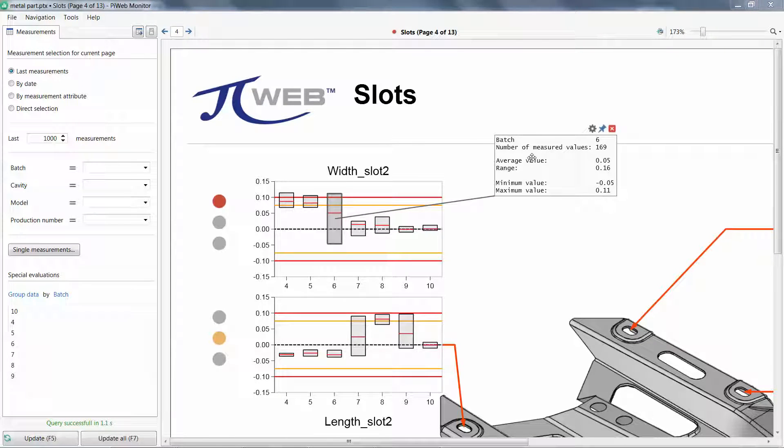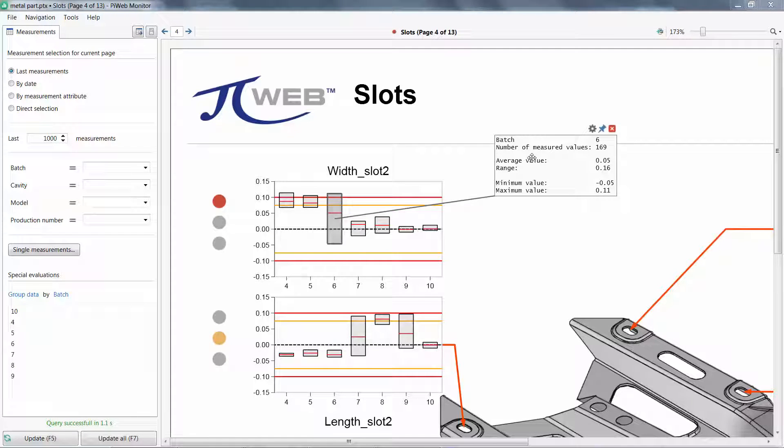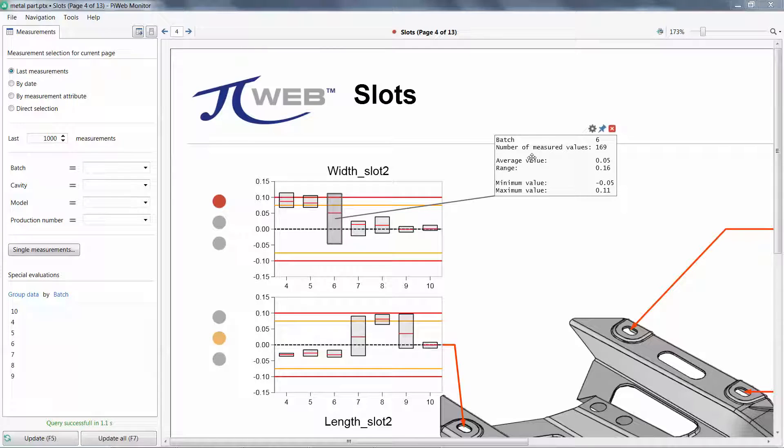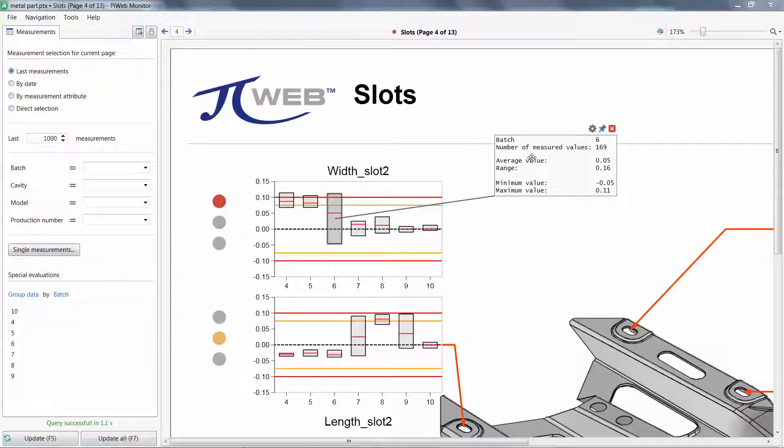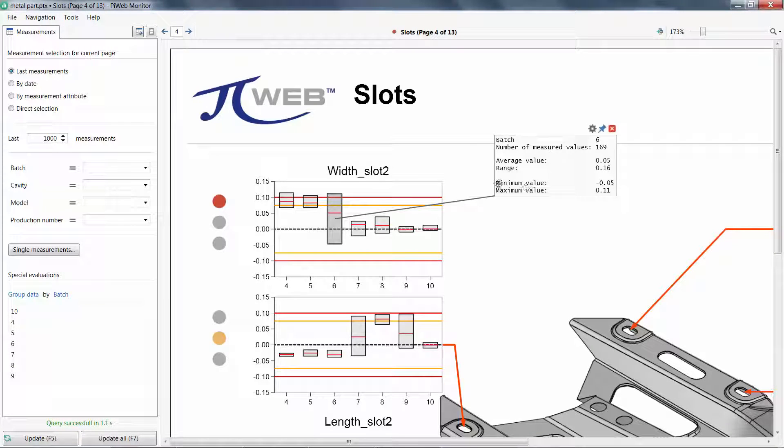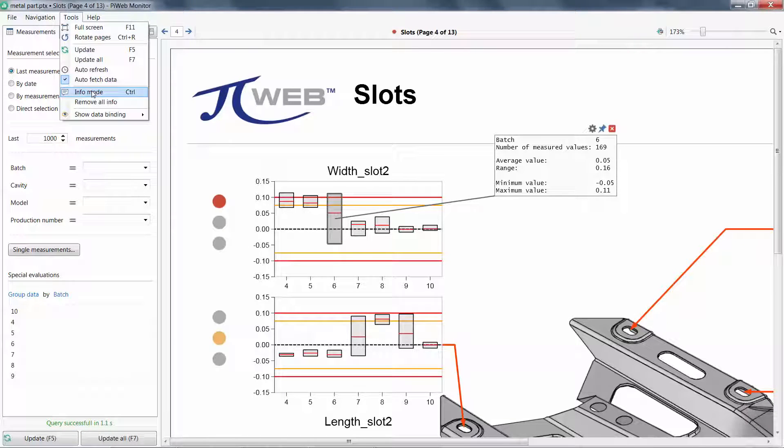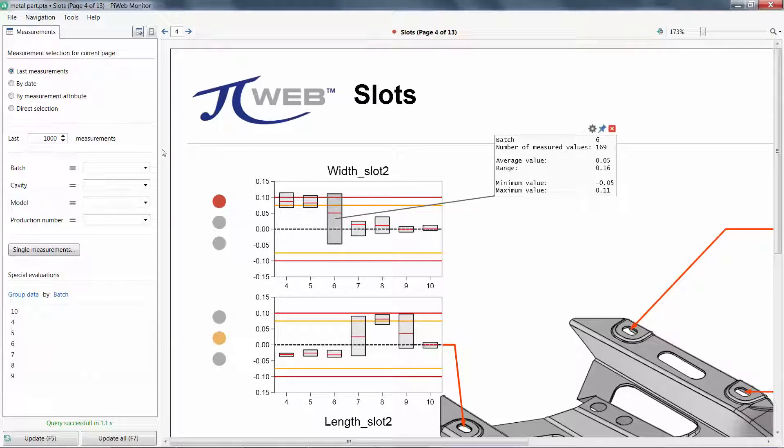This is telling me that batch 6, with 169 samples, has the largest range, with 160 microns. For touchscreens, where the control key is hard to find, you can also access the Info Mode under Tools.